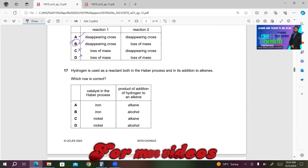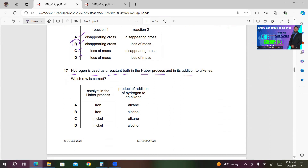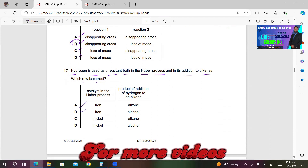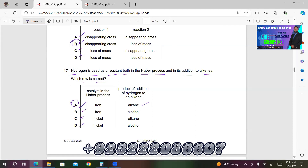Number seventeen. Hydrogen is used as a reactant in the Haber process and in its addition to alkenes. The catalyst used in the Haber process is iron, so either A or B is correct. The product of addition of hydrogen to an alkene is always an alkane. A must be the right answer; B is also incorrect.